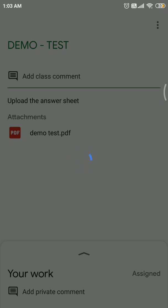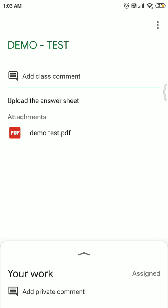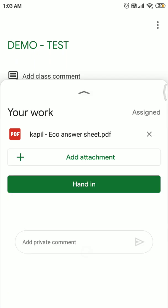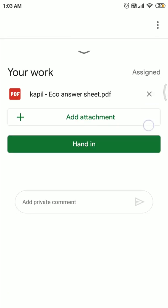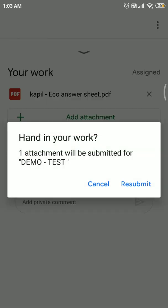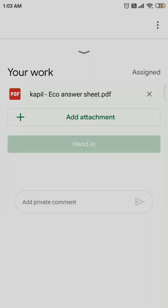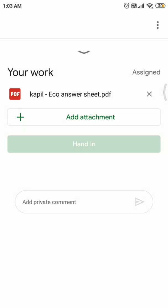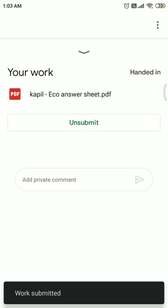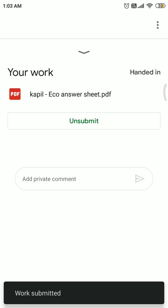We have given many assignments. After that, just see that the attachment is visible. As it is visible, now just click on Hand In and click on Submit.